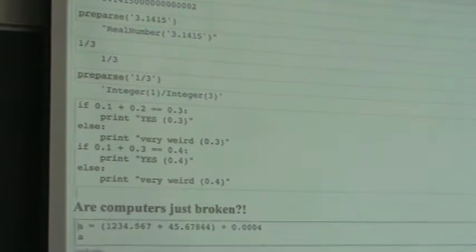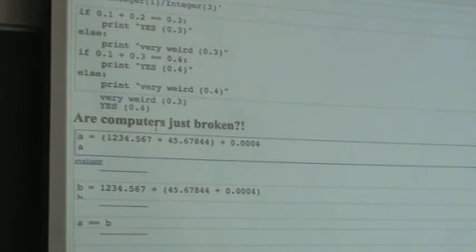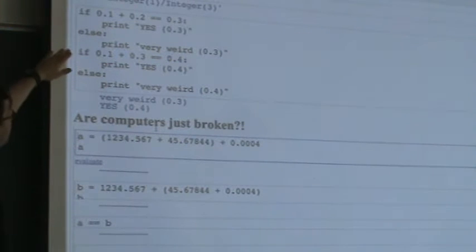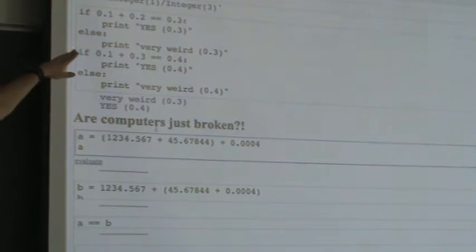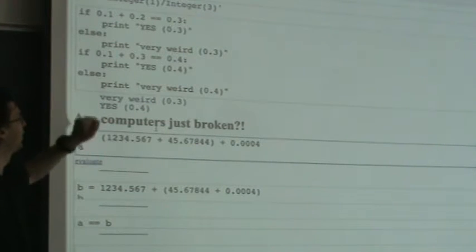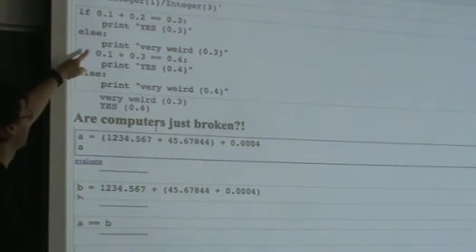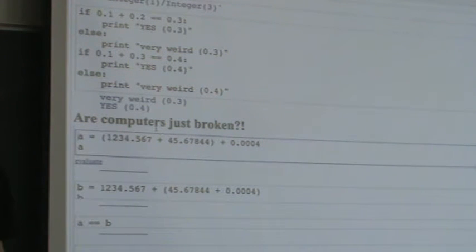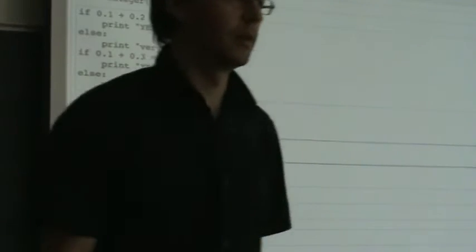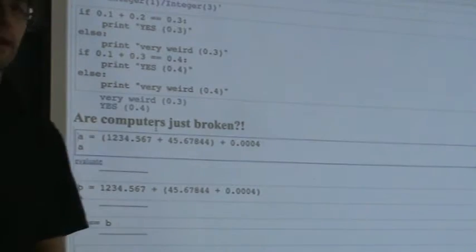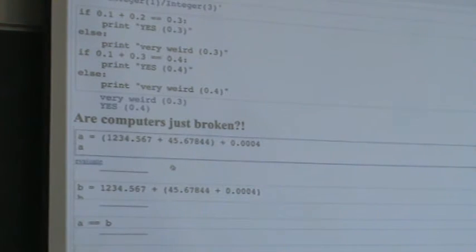Here is an example using C doubles — Python floats — where we do a sequence of different tests. If 0.1 plus 0.2 equals 0.3, print yes; otherwise print 'very weird'. Then if 0.1 plus 0.3 is 0.4, print yes or 'very weird'. In the first case it prints 'very weird' — so in a computer with double precision floating point numbers, 0.1 plus 0.2 is not equal to 0.3, because these numbers cannot be represented exactly using IEEE 754 double precision numbers.